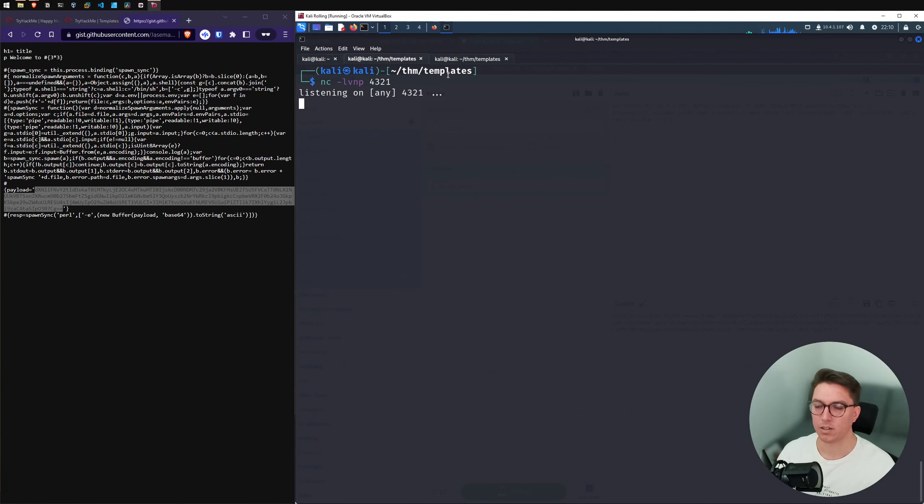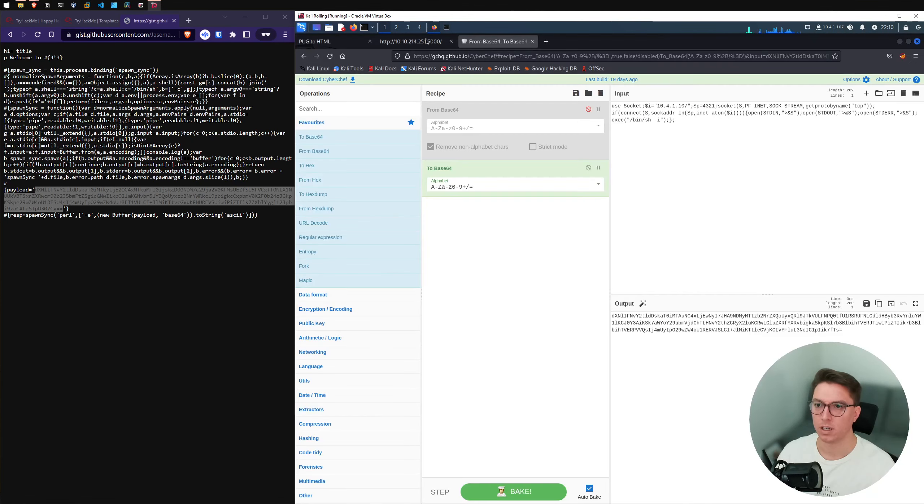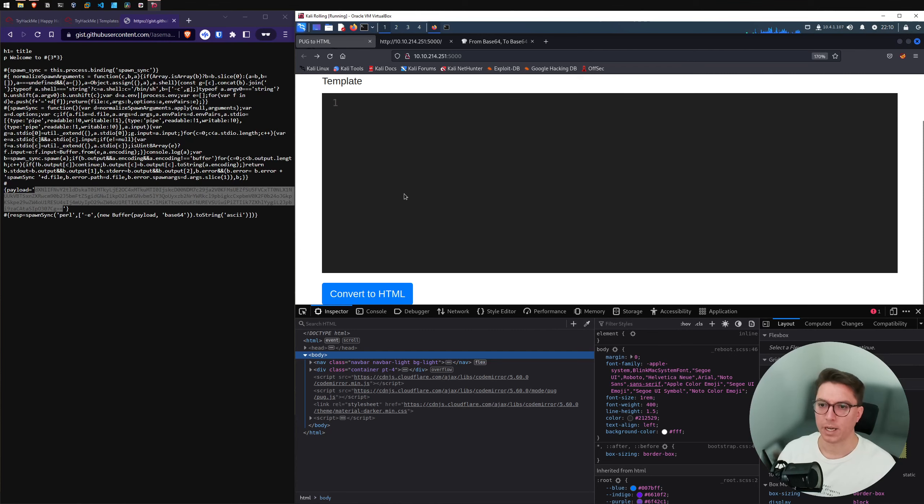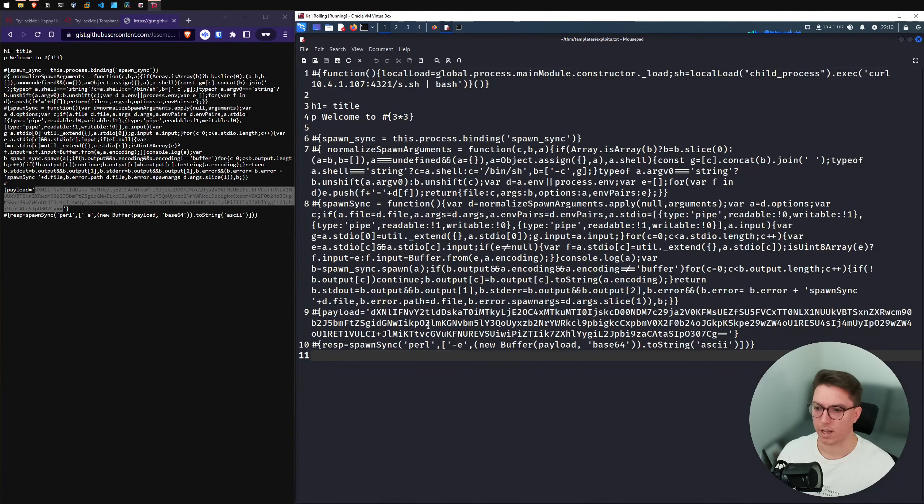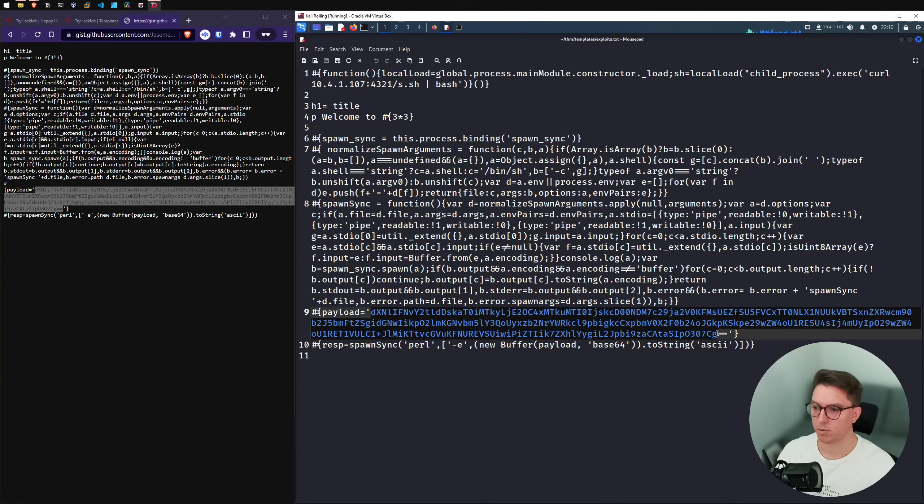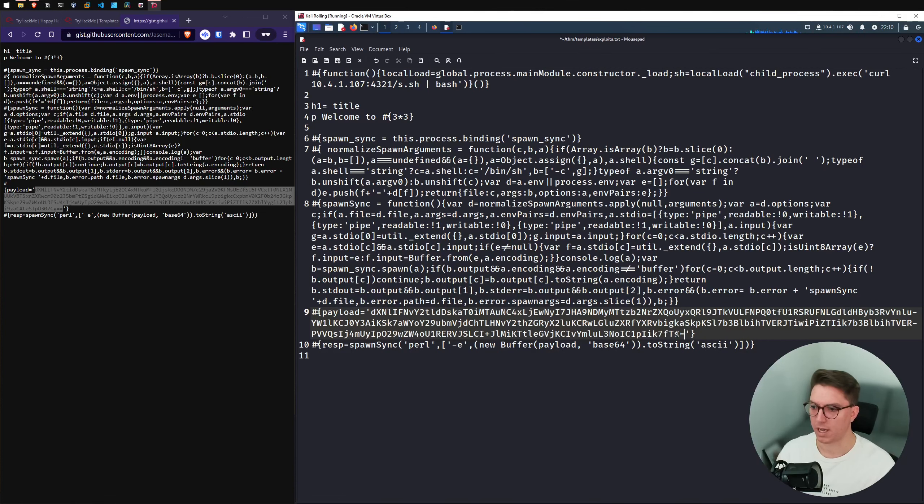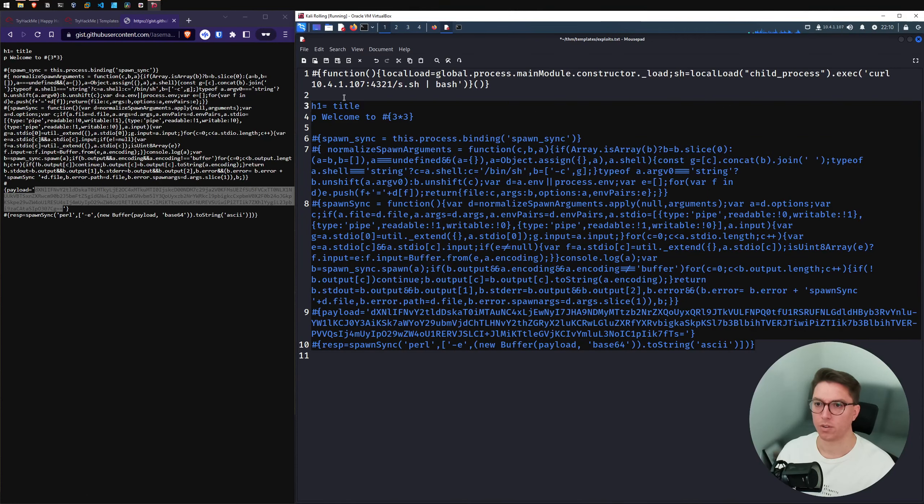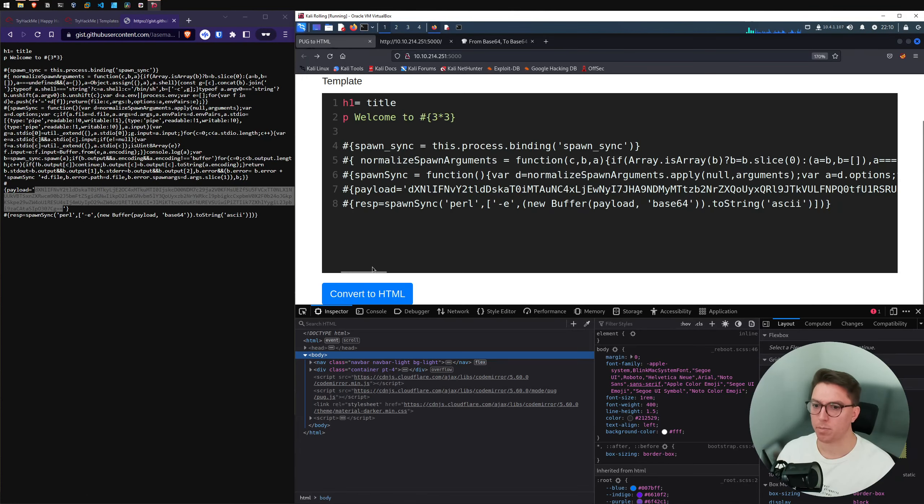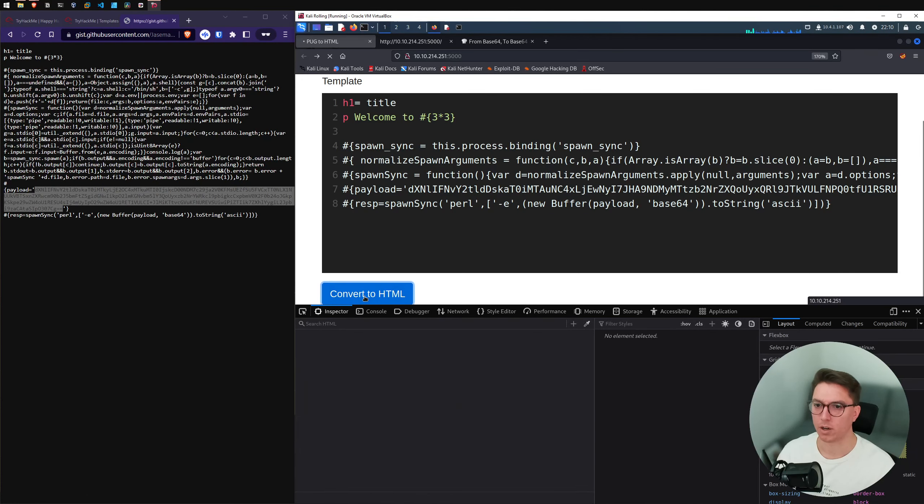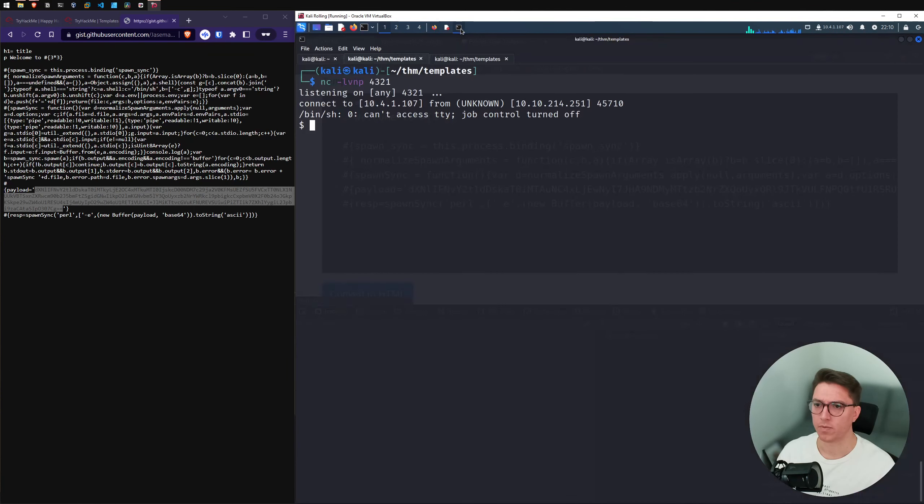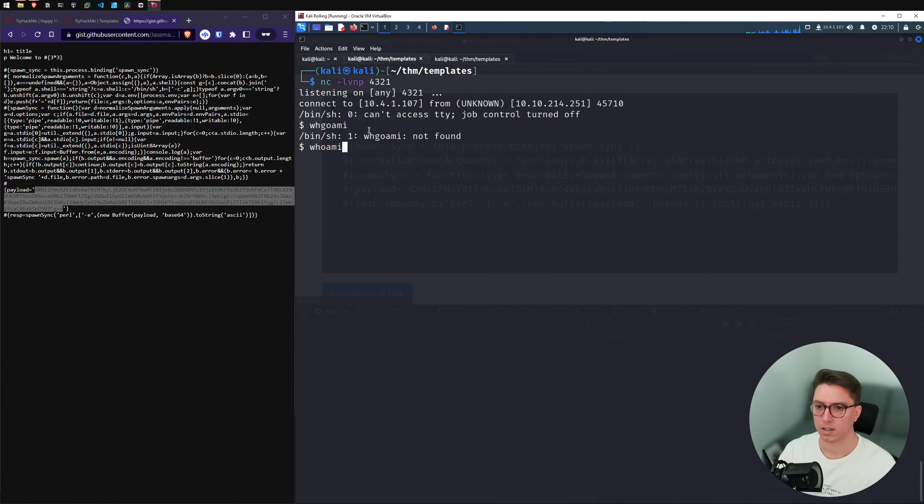So we've got our listener on 4321 and come back over to our exploit here and we can just go ahead and paste that in and grab the whole thing. Now we'll paste that in here. We'll go convert. So we should see title and we're not going to see anything. Well, hello, we have a working shell.